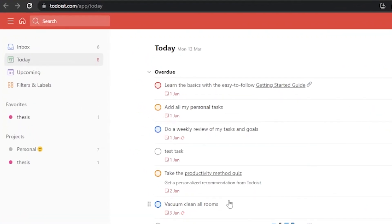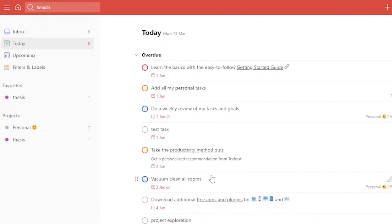First of all, you need to open todoist.com in your web browser — you can type it directly into your URL bar or search it on Google. Once you open todoist.com, you'll get a sign-up page. Complete the sign-up by adding your email and password, or you can connect it directly to Google to log in.